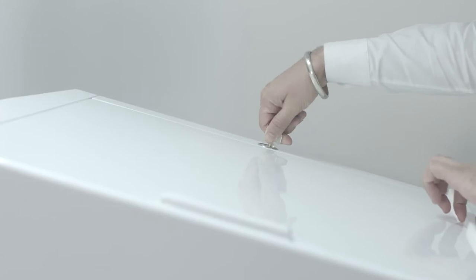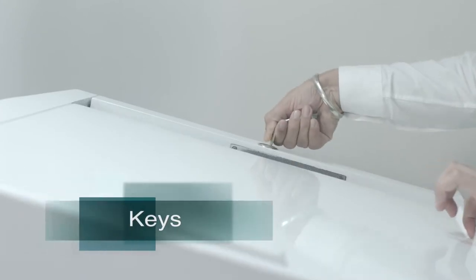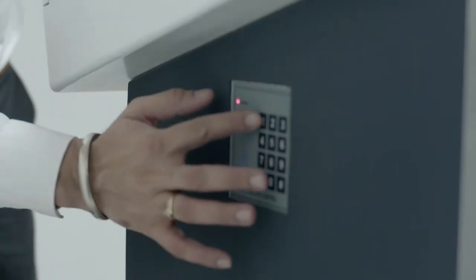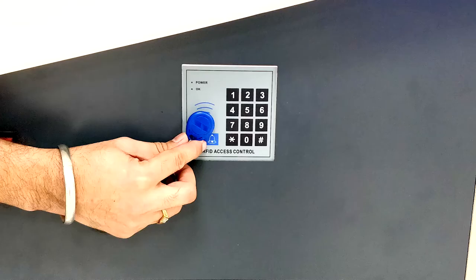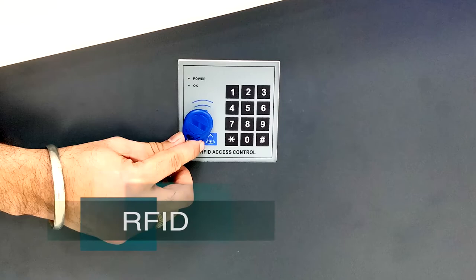Three different ways to log through keys, passcode and RFID.